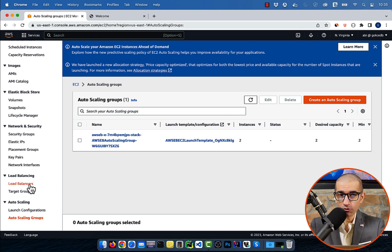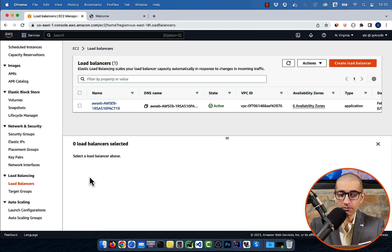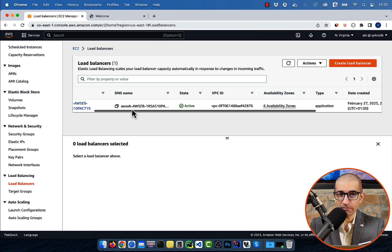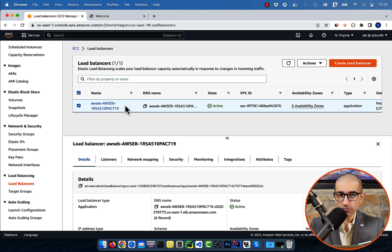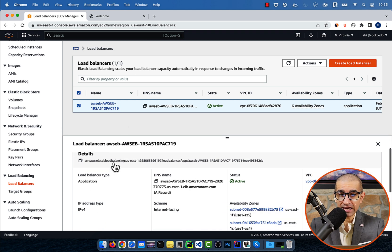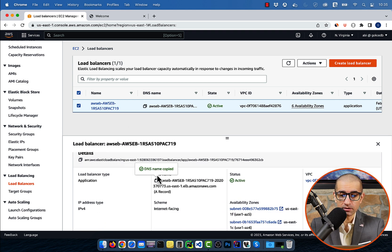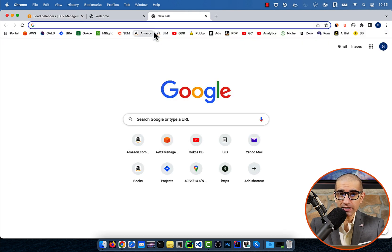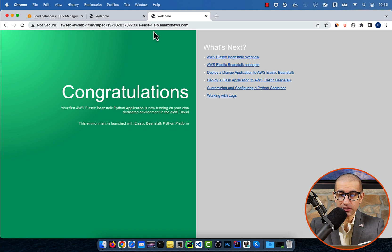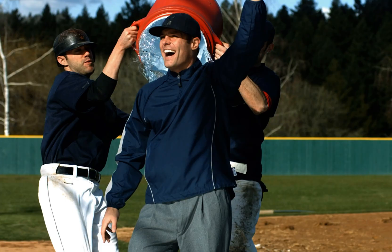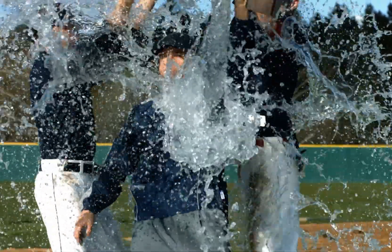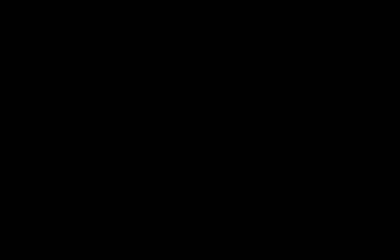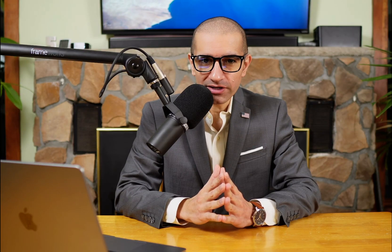To verify the load balancer setting, click on load balancers in the left menu. Select the load balancer that was created by the elastic beanstalk service and copy the DNS name. If you paste this URL in a new browser tab, you should see the same congratulations webpage that we saw earlier. There you have it.